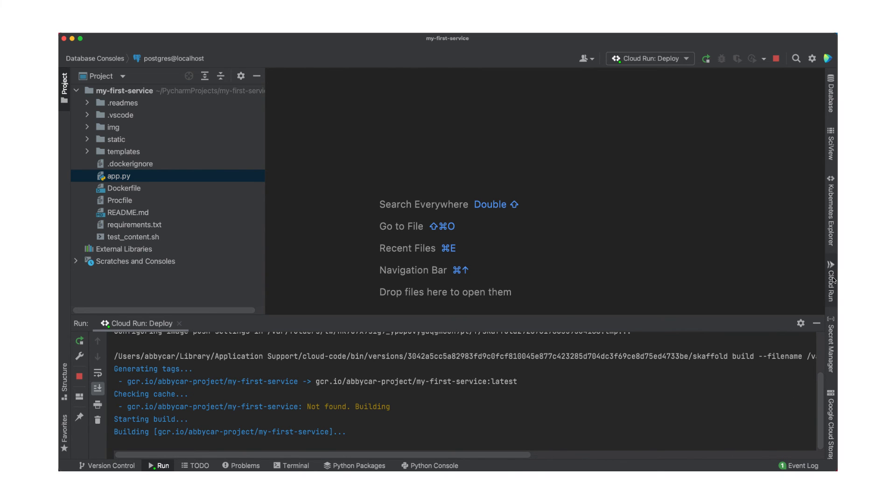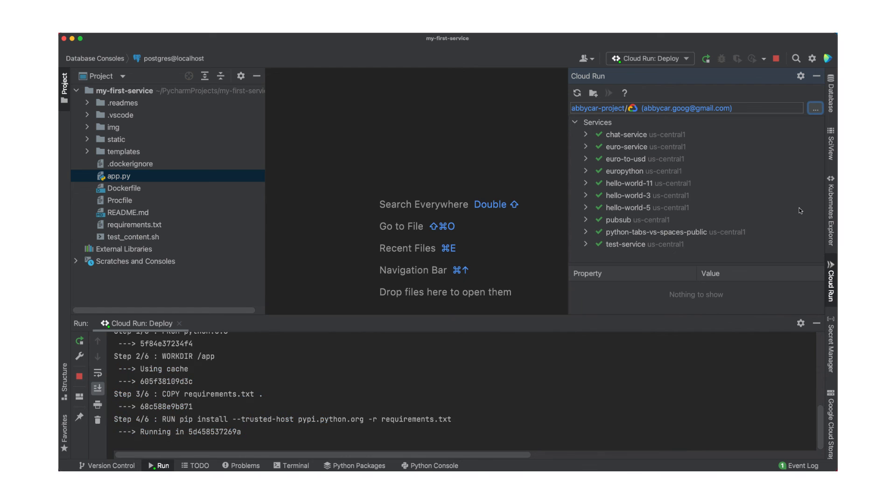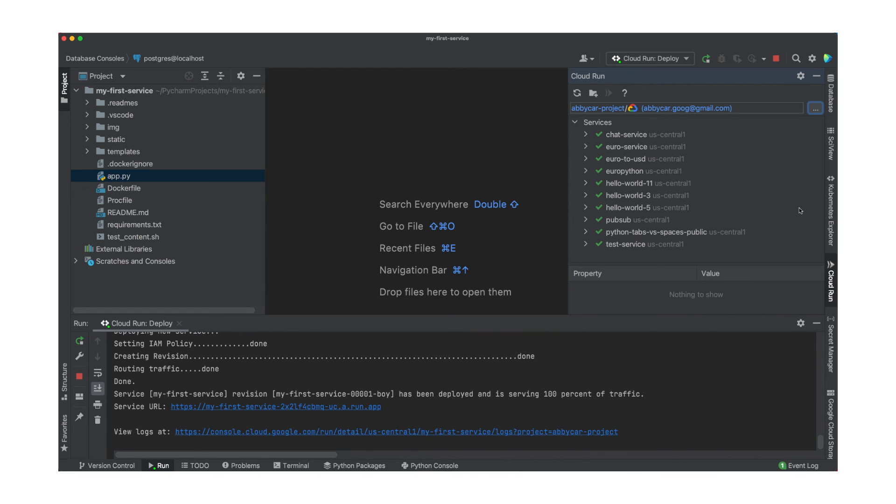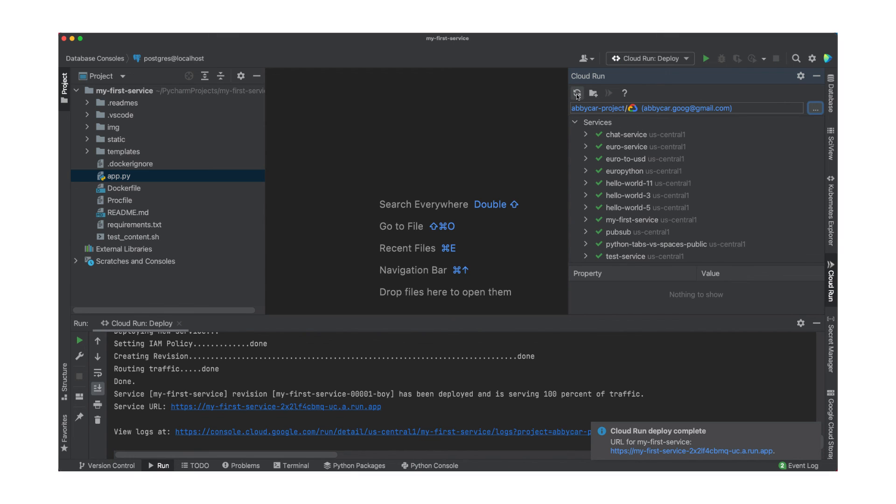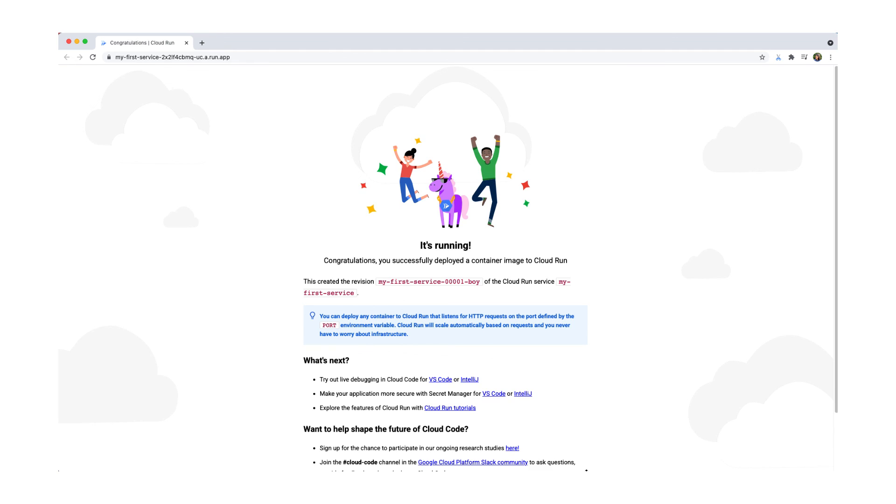Cloud Code is now building and pushing my container image. And once that's complete, we get a service URL and my first service appears in the Cloud Run panel. We also get a handy link to the logs of my deployed service. And congratulations! Your service is now running on Google Cloud. Anyone can access it.